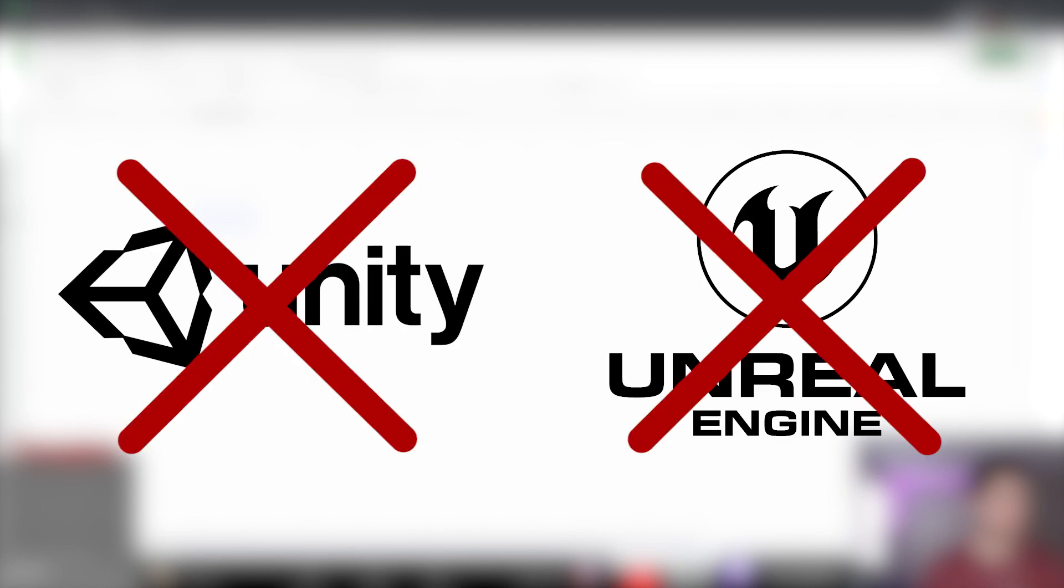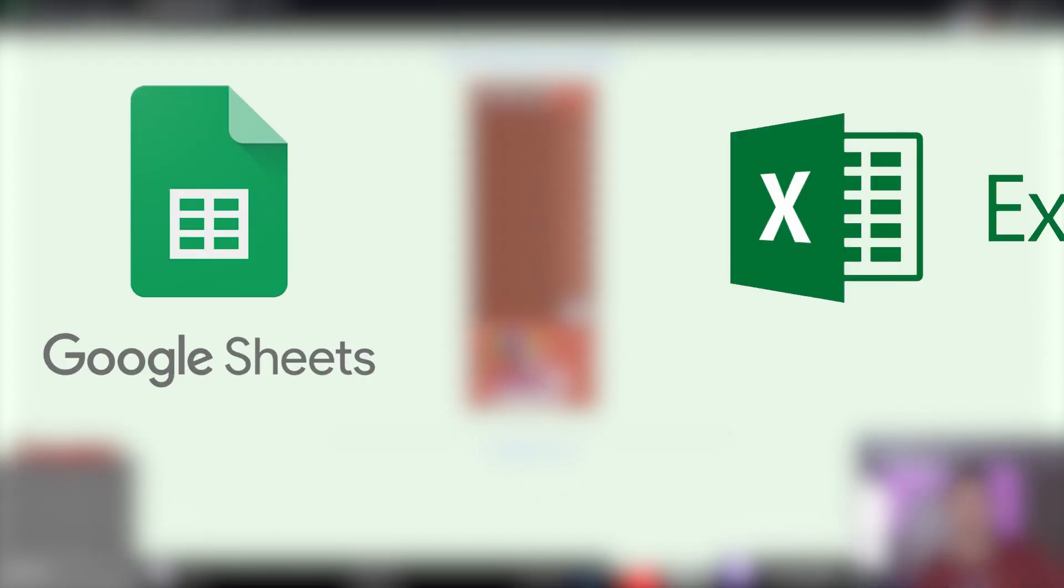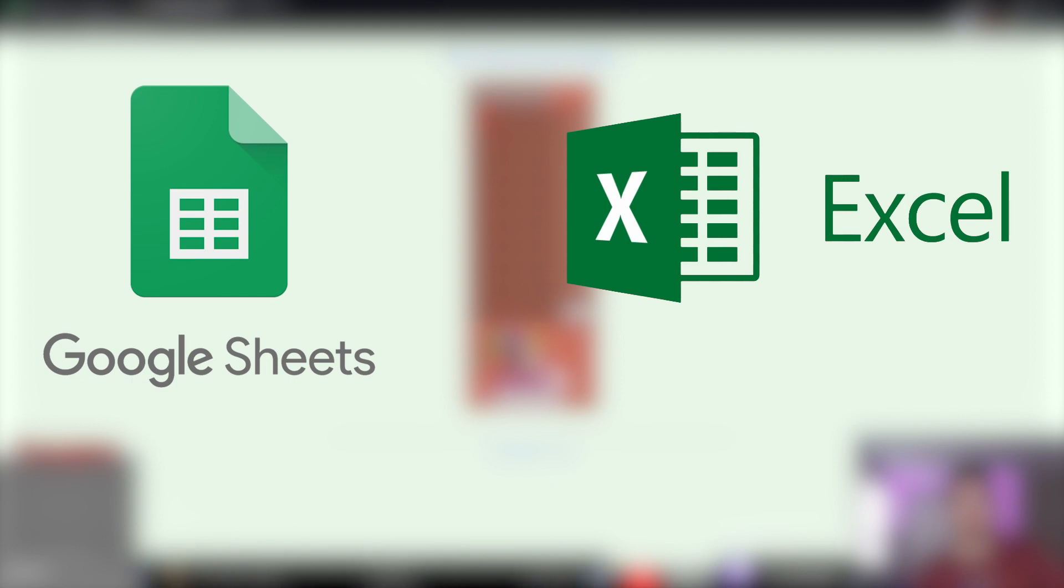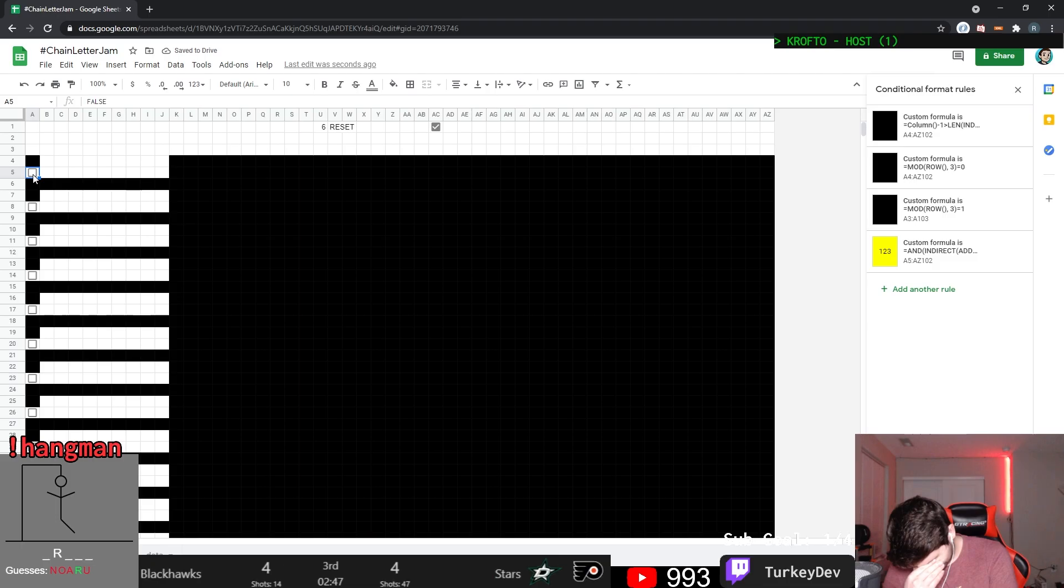So first off, since I don't use traditional game engines, I need to decide the platform I want to make this game on. For this game, I decided to utilize good old spreadsheets, specifically Google Sheets and Microsoft Excel. I started Google Sheets simply because it's all online and the easiest to share with others, but unfortunately things just did not pan out for this first attempt for a few reasons.